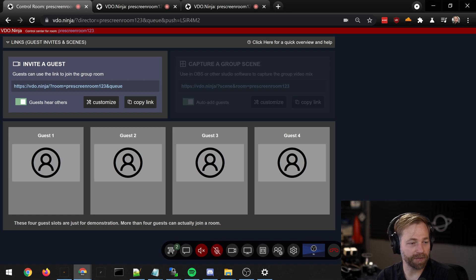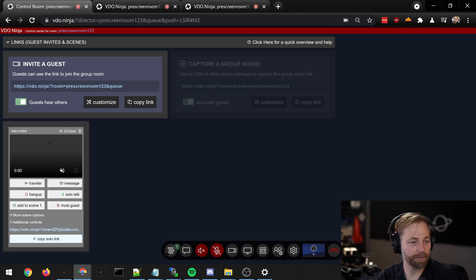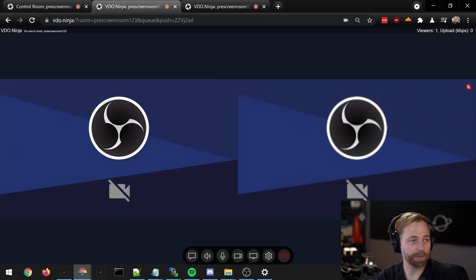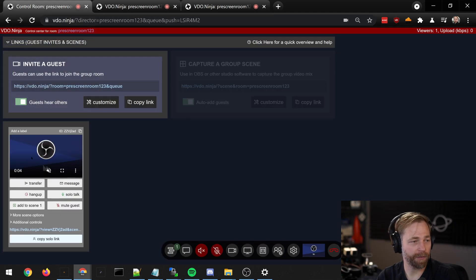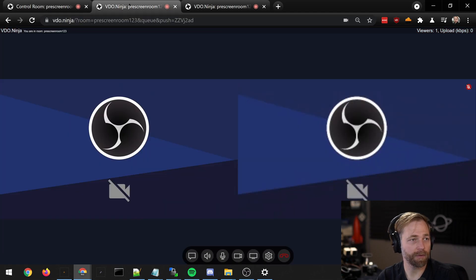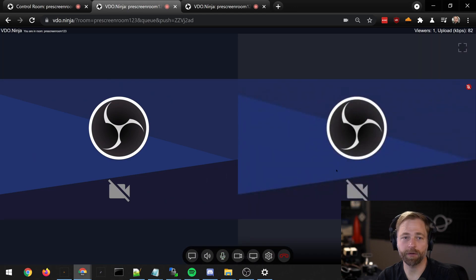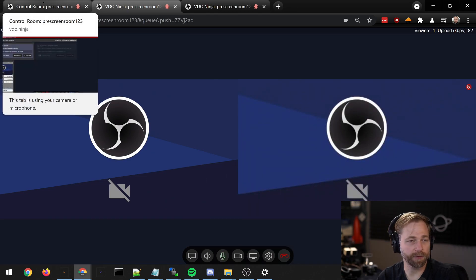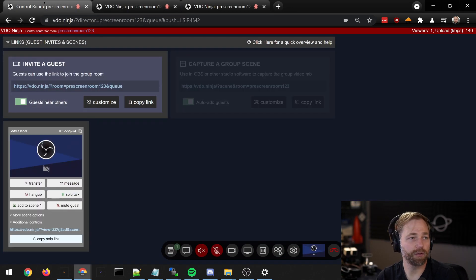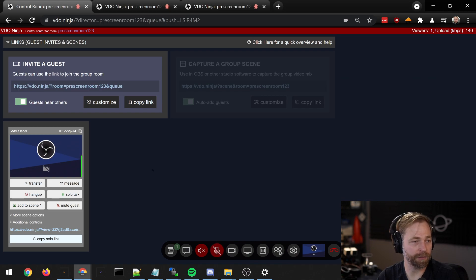But as a director, if I press this little button, the first user who joined the room appears in the director's room and the director is now visible to that person. So you can have a conversation with them.